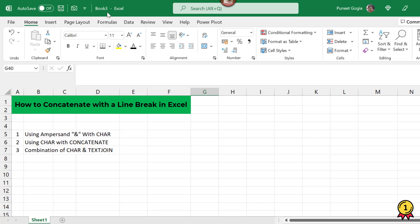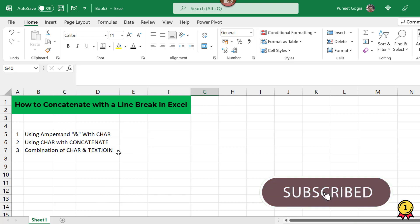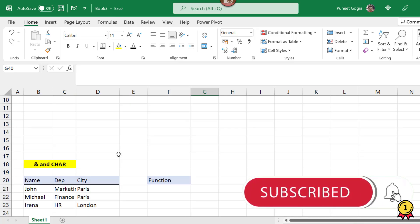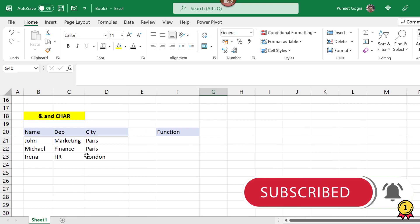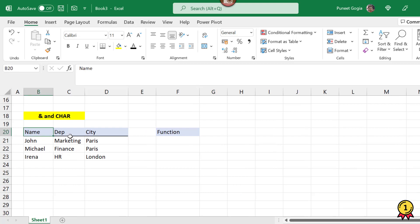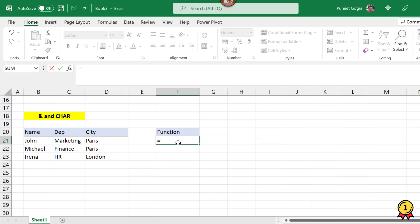Now let's discuss the first method which is using ampersand with the character function, also called the CHAR function. Here I have an example. I have name, department, and the city. Now we will use this function.